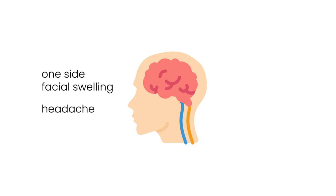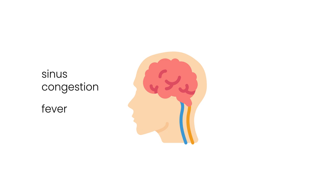headache, nasal or sinus congestion, fever and black lesions on nasal bridge or upper inside of the mouth that quickly becomes more severe.